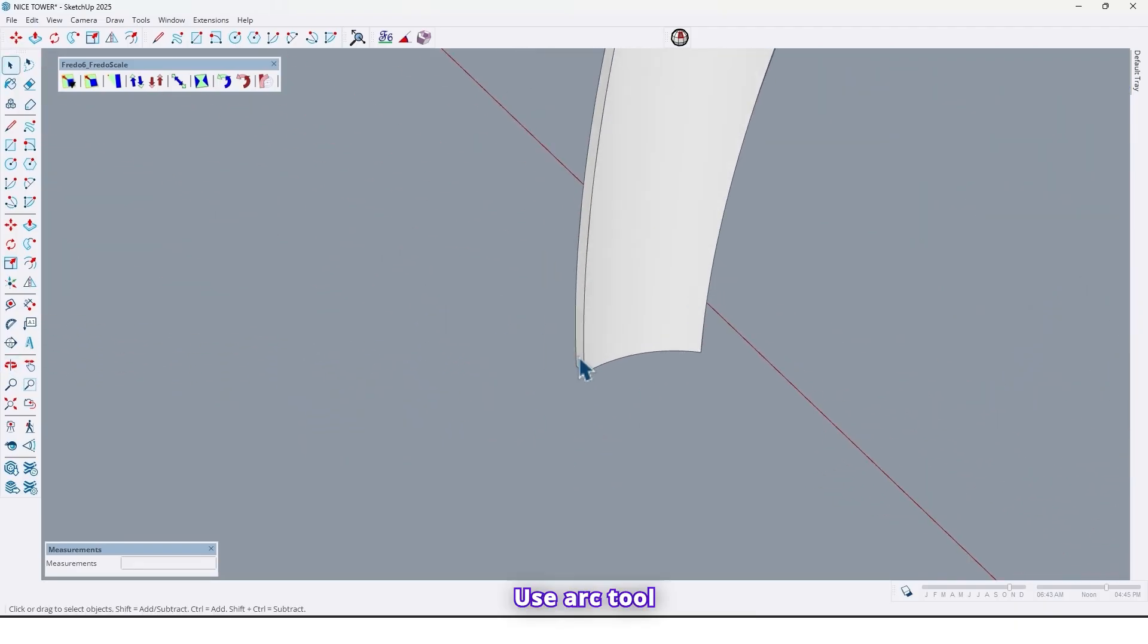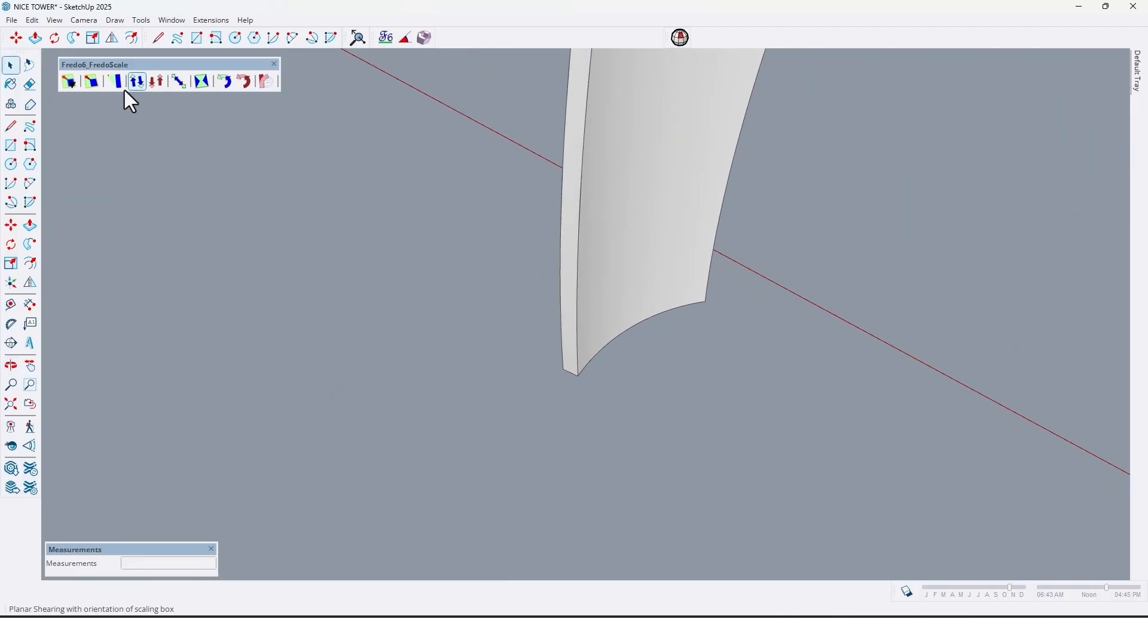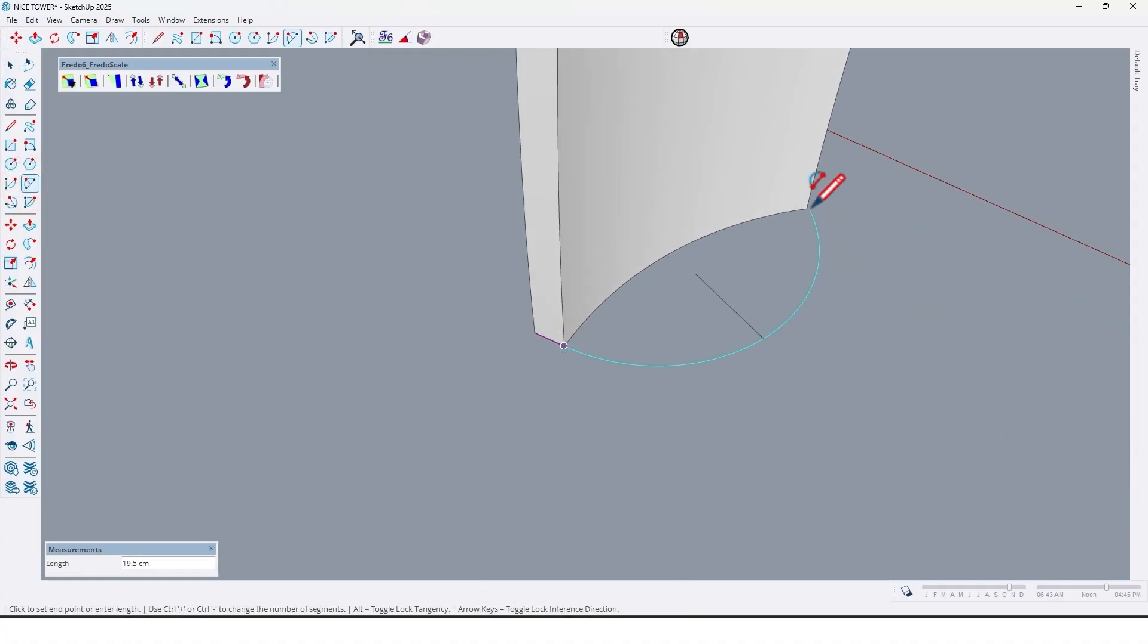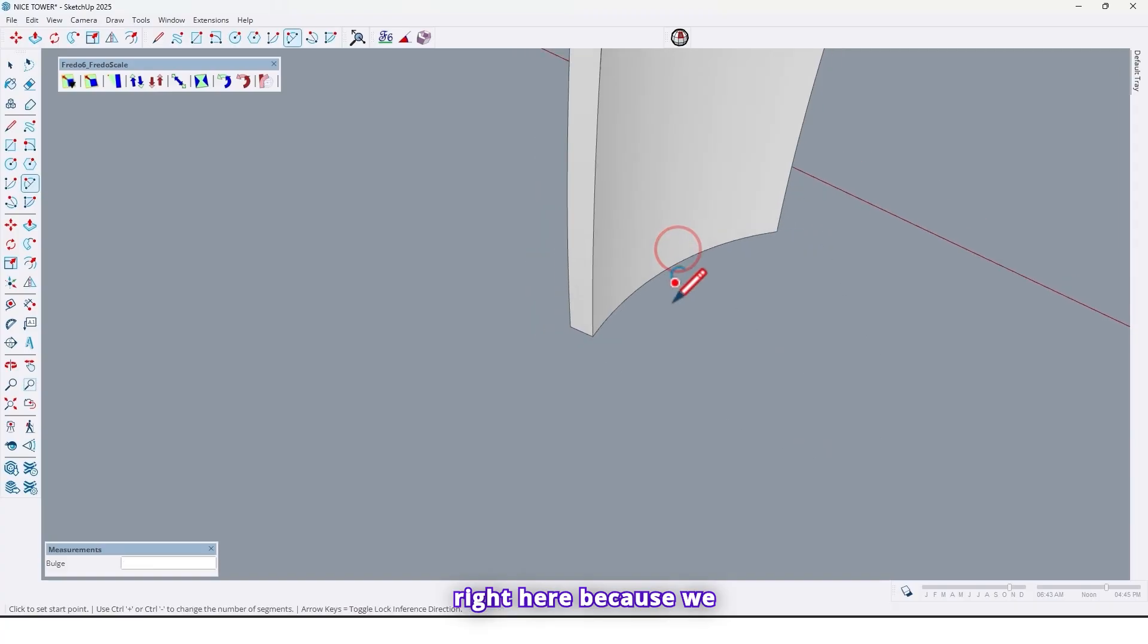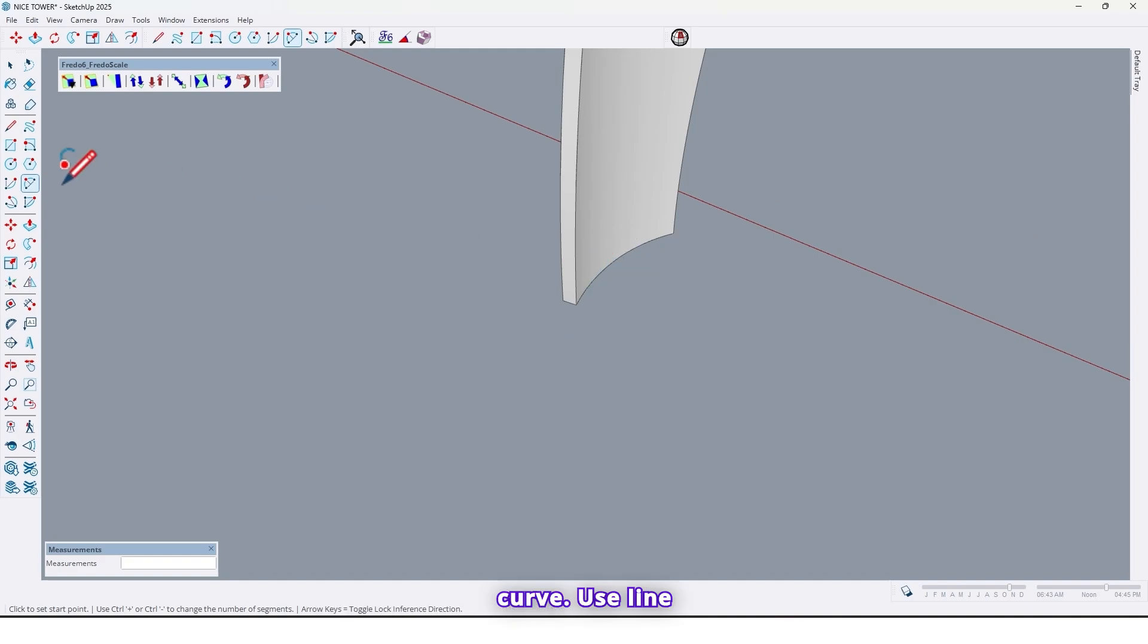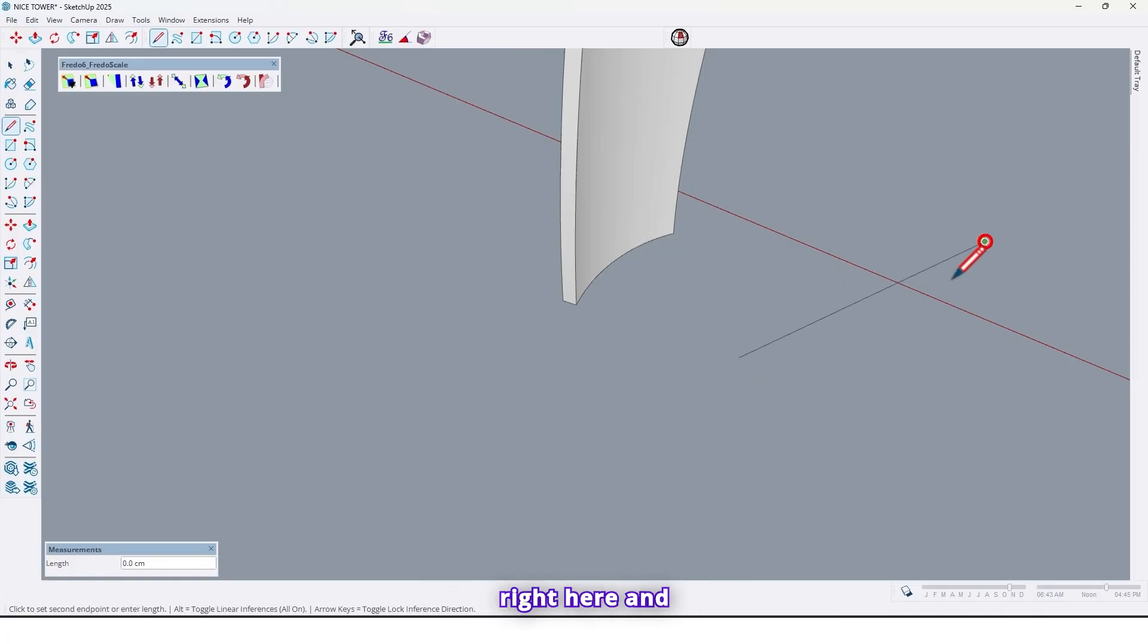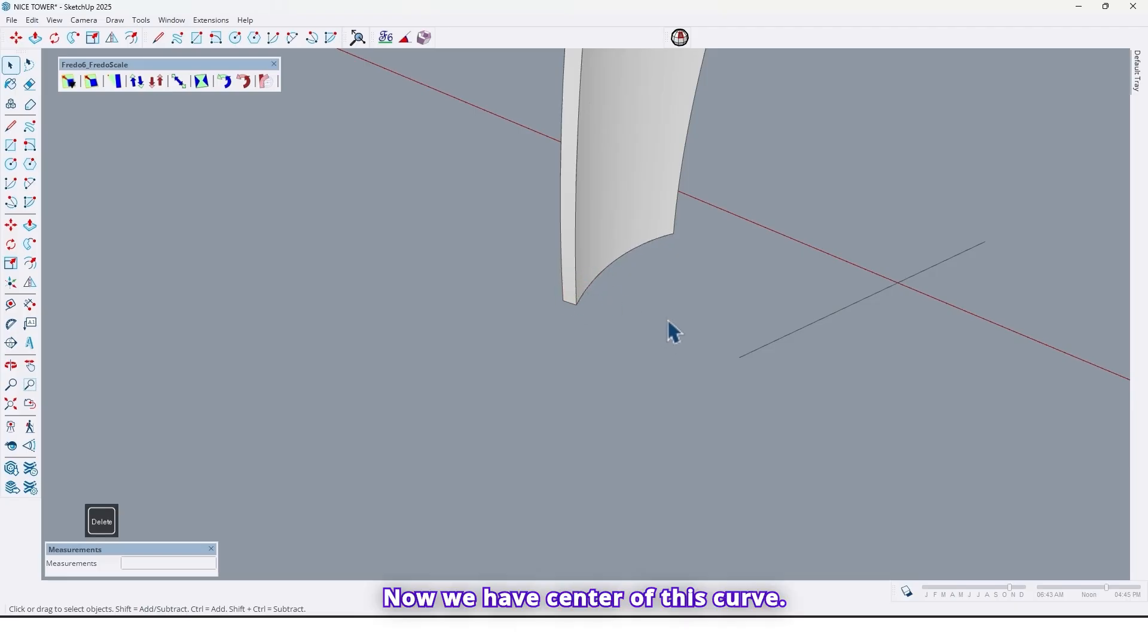Use arc tool and draw an arc right here because we need center of this curve. Use line tool, let me use line tool and draw a guideline right here. And let me delete this curve. Now we have center of this curve.